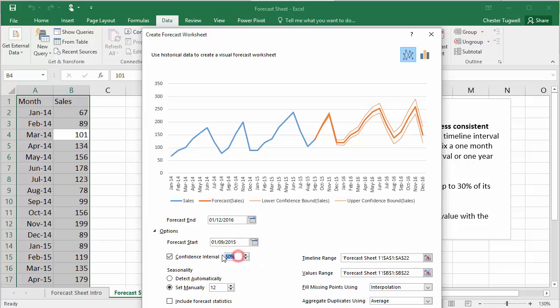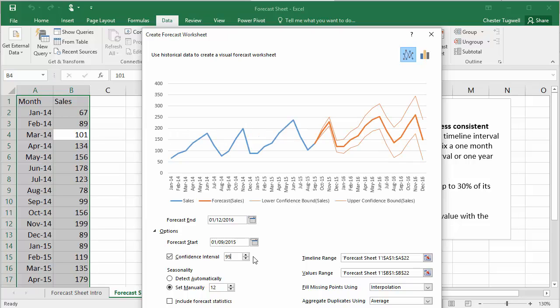Obviously, that would be the case. If you want 95% to exist within the boundaries, the boundaries are going to have to be a lot further away from the actual forecast line.